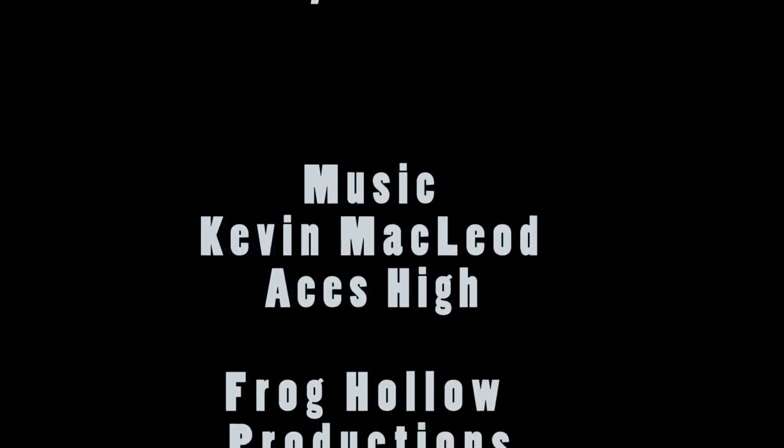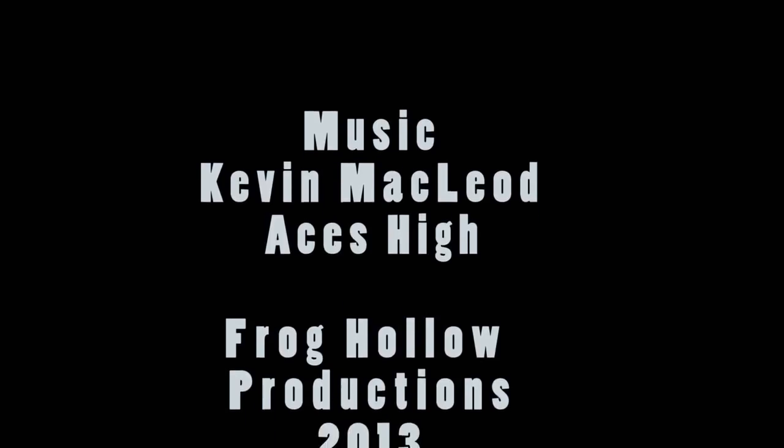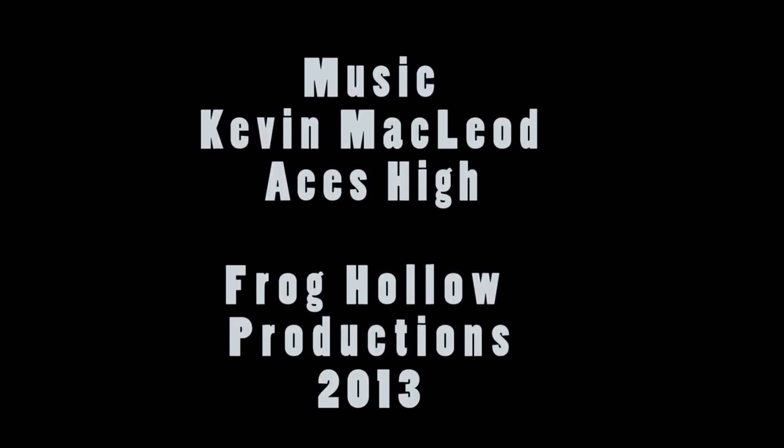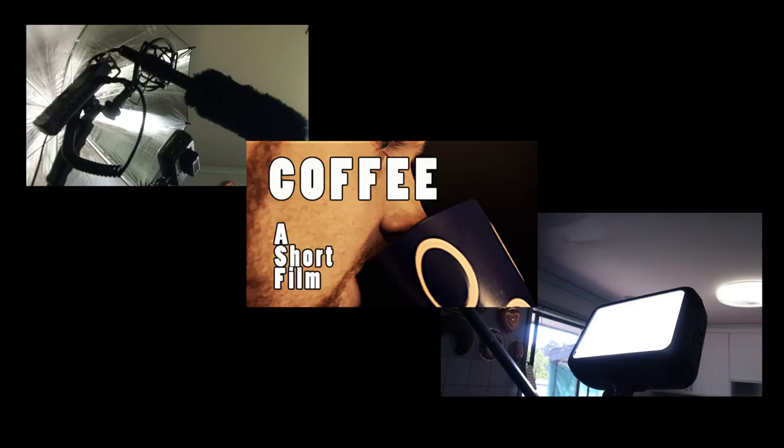So thanks everybody for watching it and I hope you enjoy this little making of behind the scenes. Thank you. Bye.